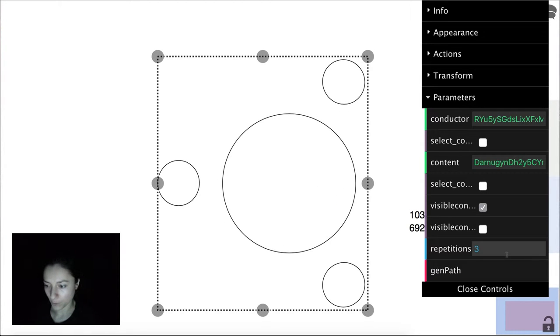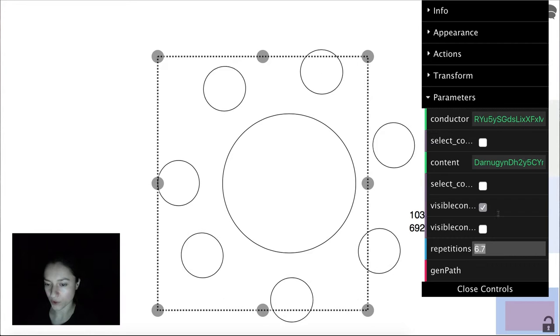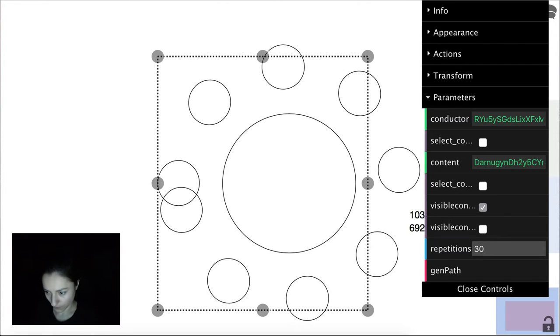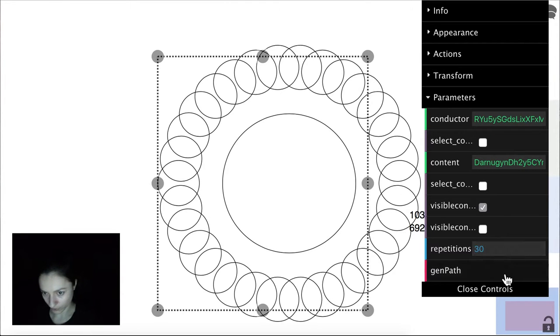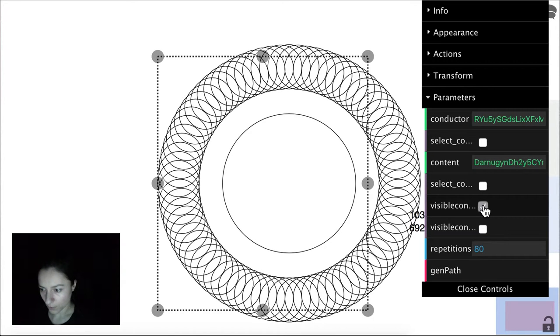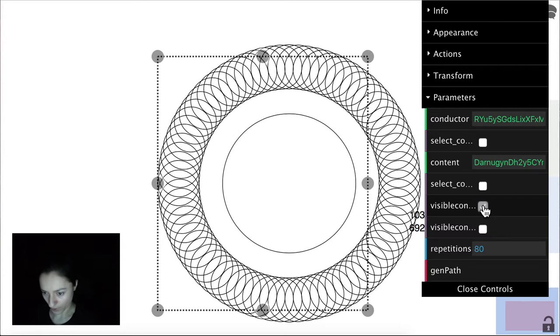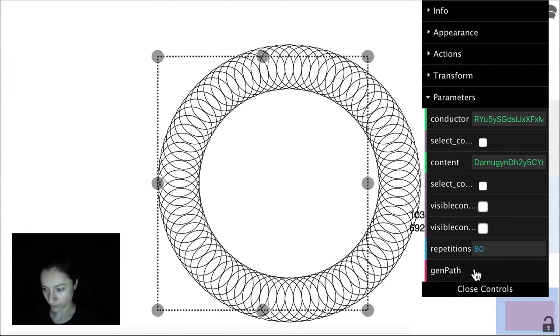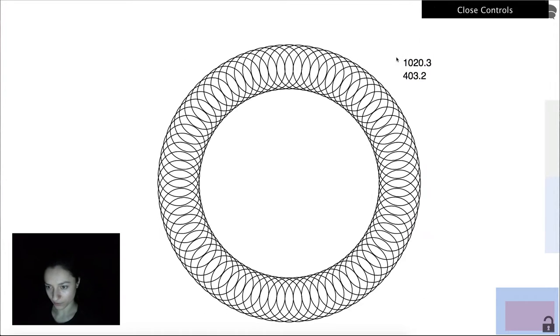We can play around with the number of repetitions, give it 30 or even 80. We can choose to make visible the original paths or not, and we can generate the final path.